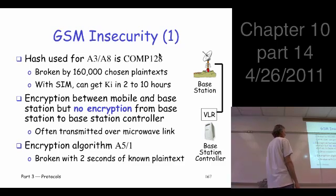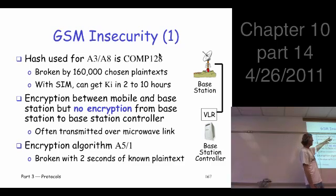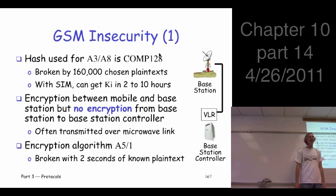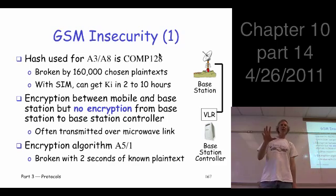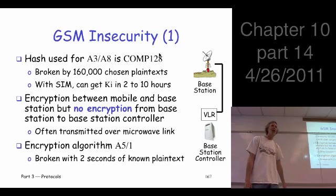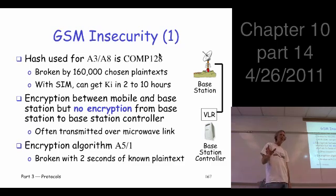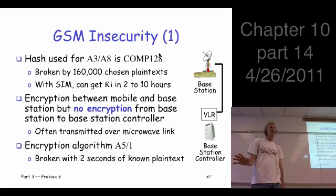Back to the hash function — these two hash functions, A3 and A8, are both based on one particular hash algorithm known as COMP128. This COMP128 was built in violation of Kirchhoff's principle and was found to be very insecure once people started looking.